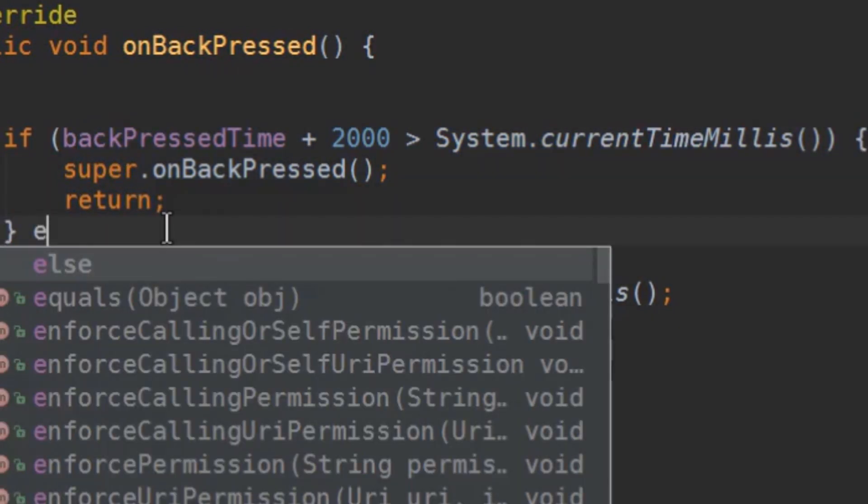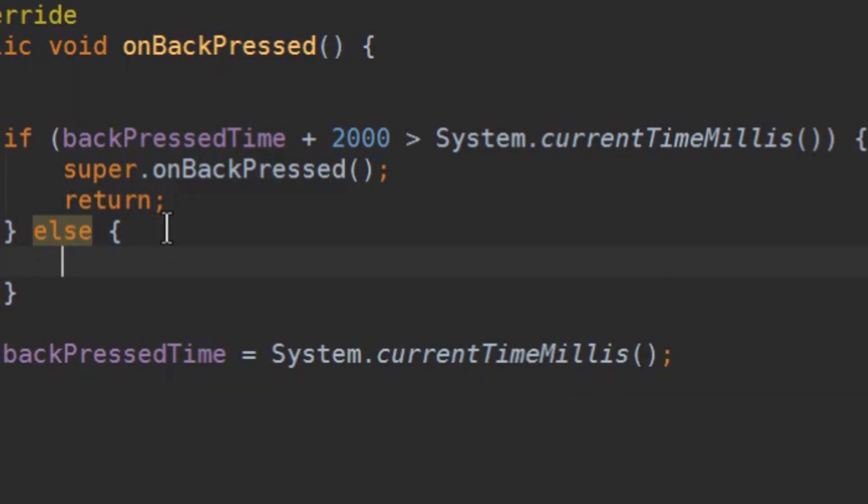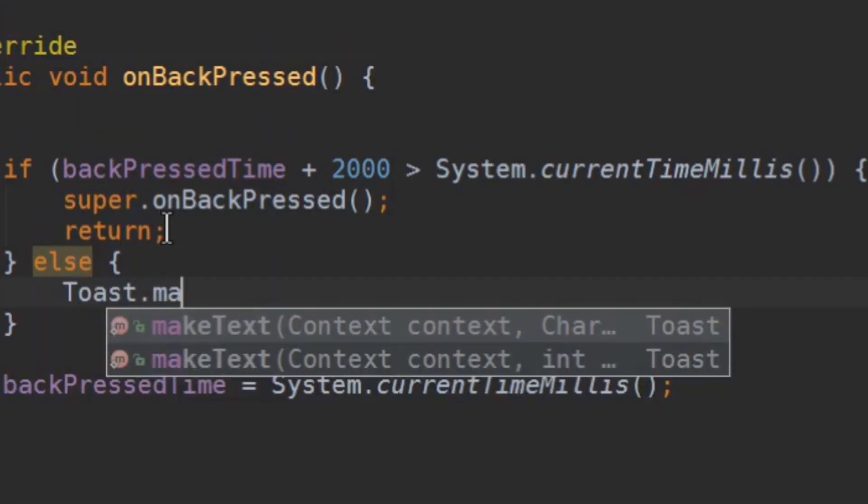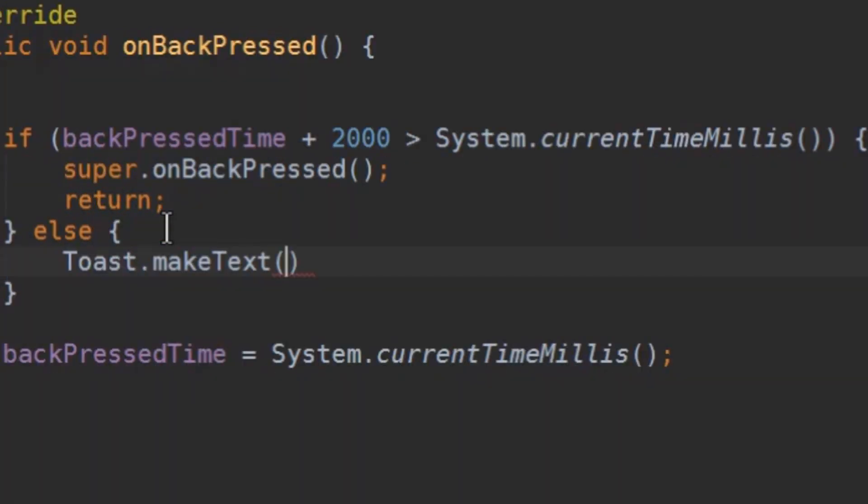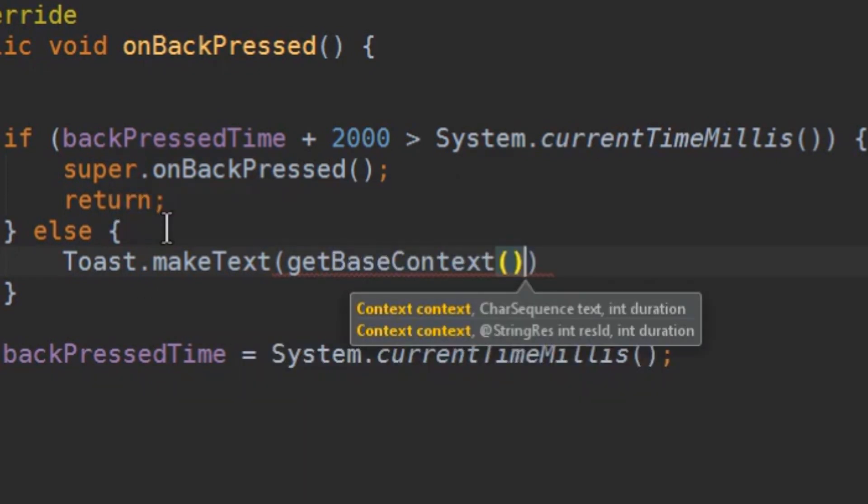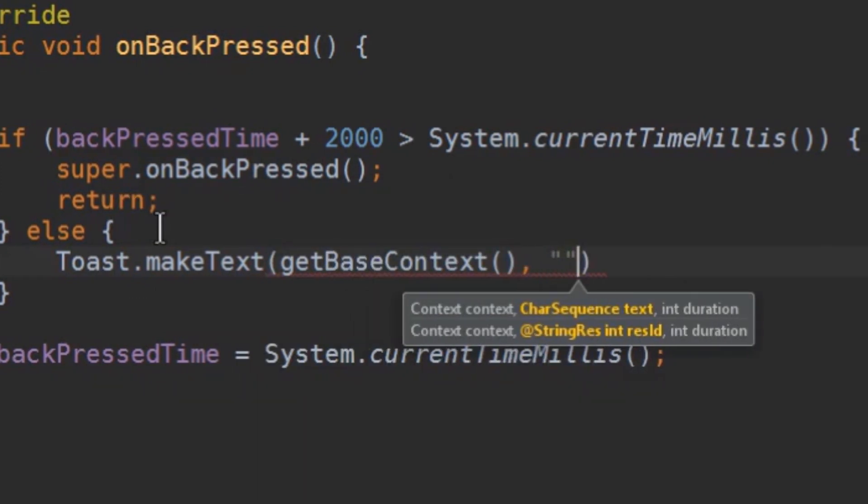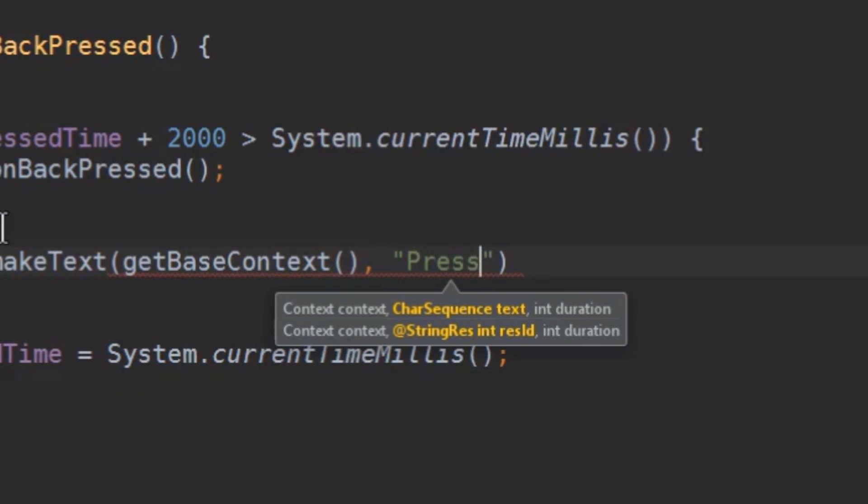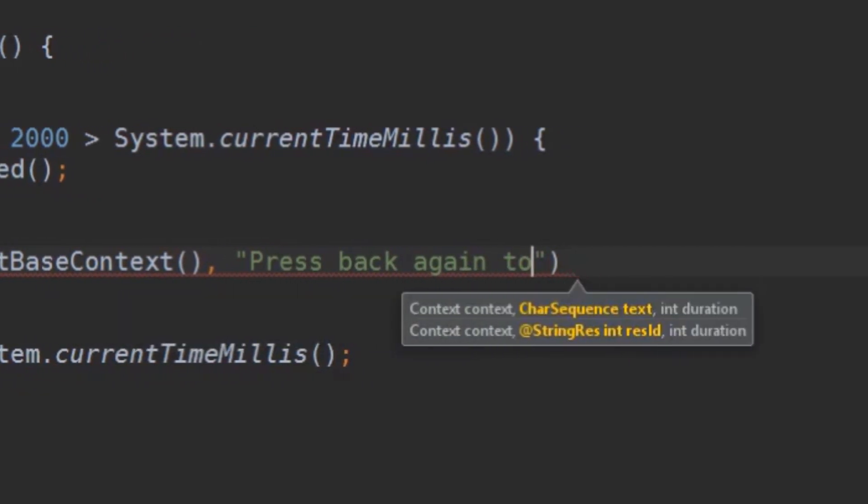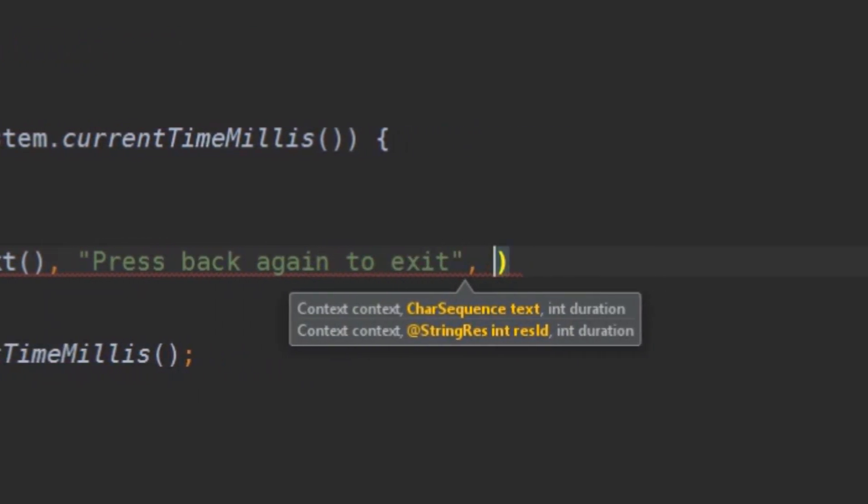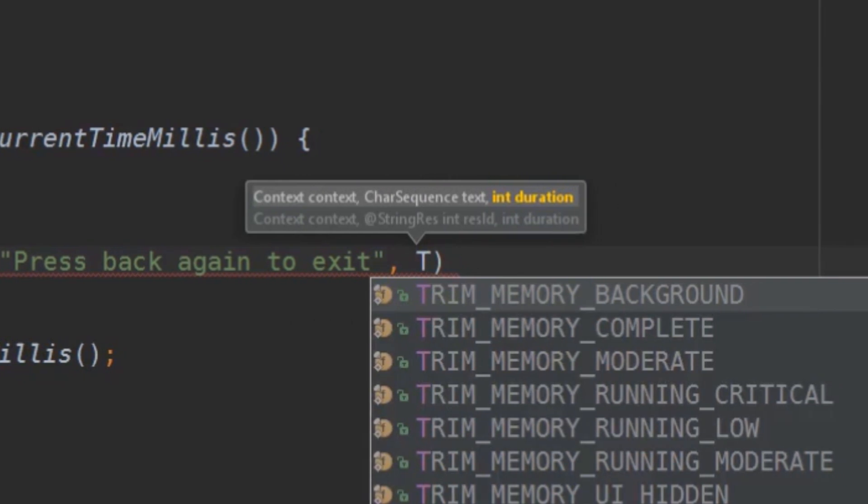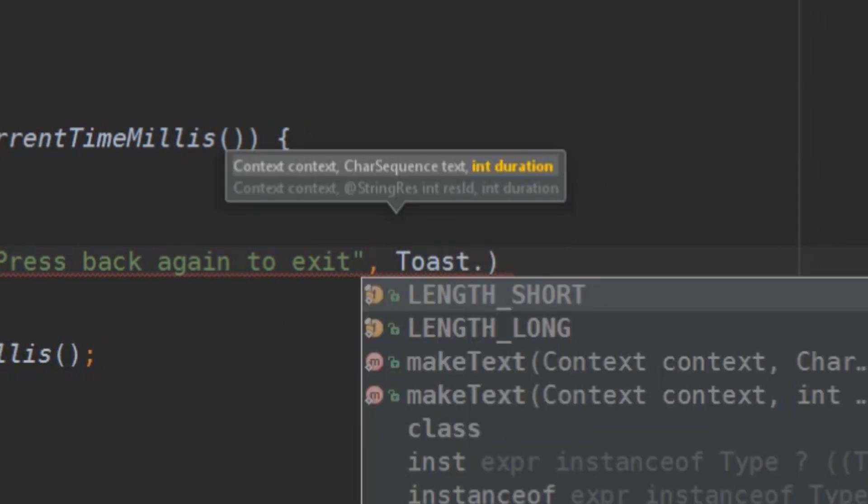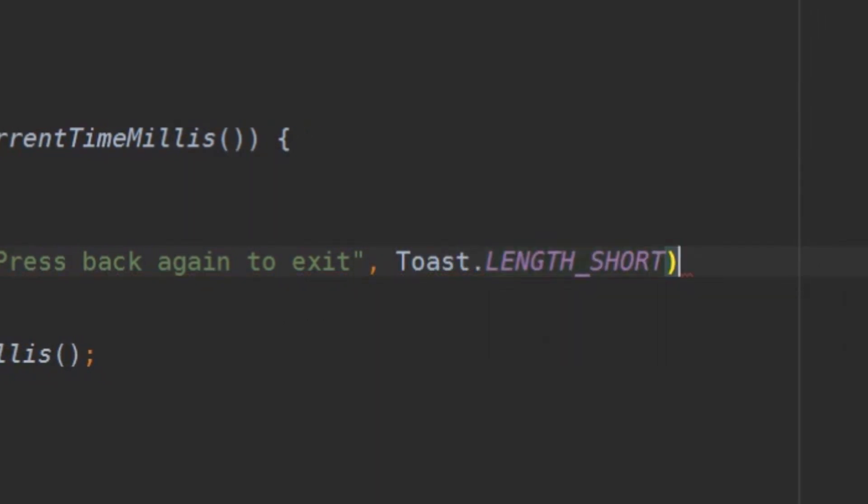In the else statement we are going to create this toast message. So we say toast.makeText as the context we pass getBaseContext. We give it a string which we say press back again to exit. And also we give it a length with toast.lengthShort. And also we have to call show on this toast.